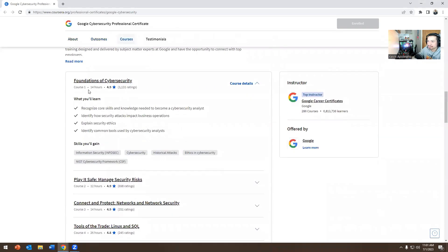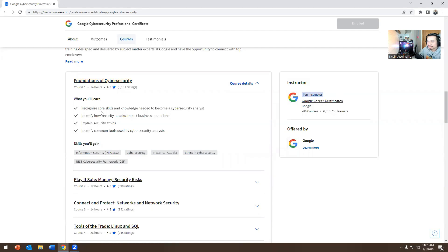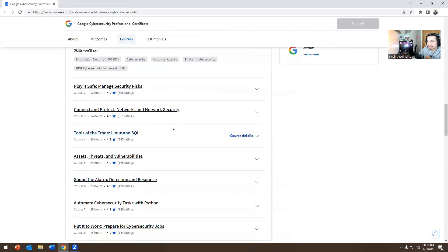So if you go to the course details, it covers fundamentals of cybersecurity, core skills, knowledge you need to become a cybersecurity analyst, identify security attacks, impact business operations, explain security ethics, identify common tools used by cybersecurity analysts.